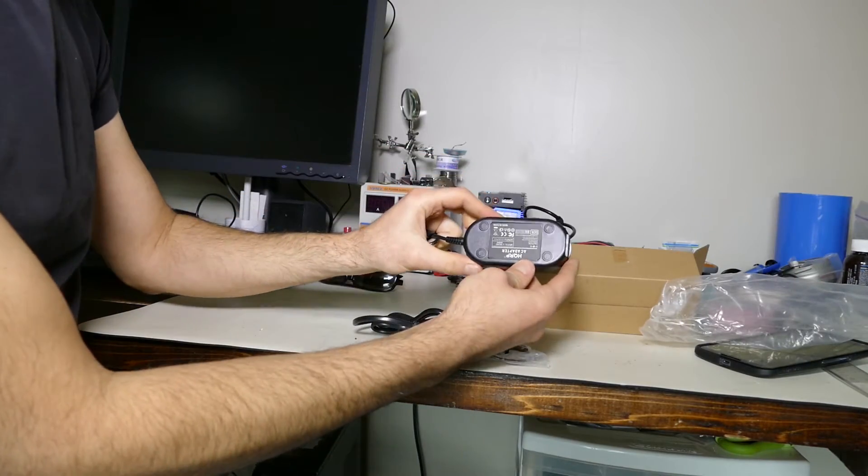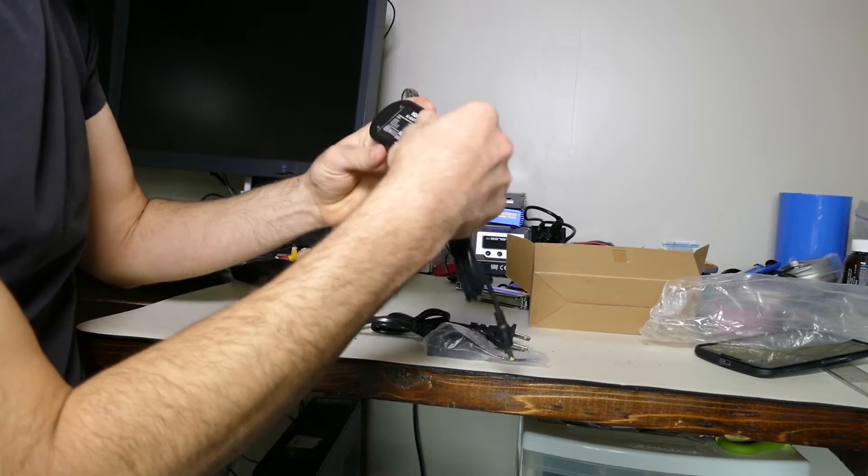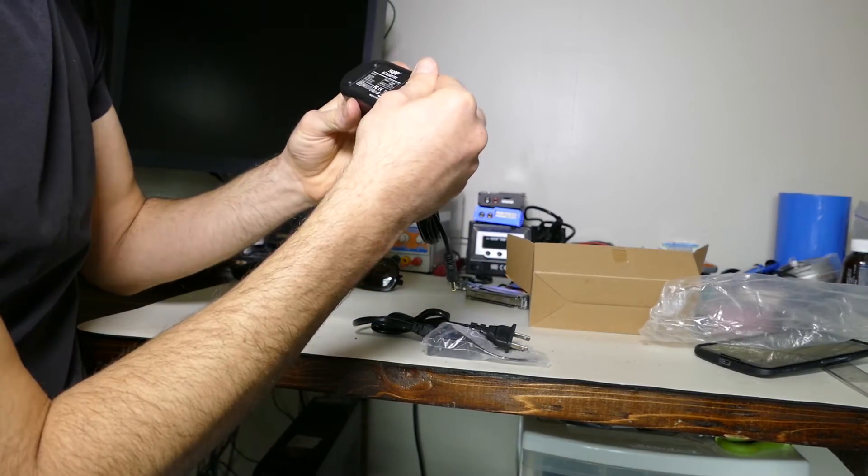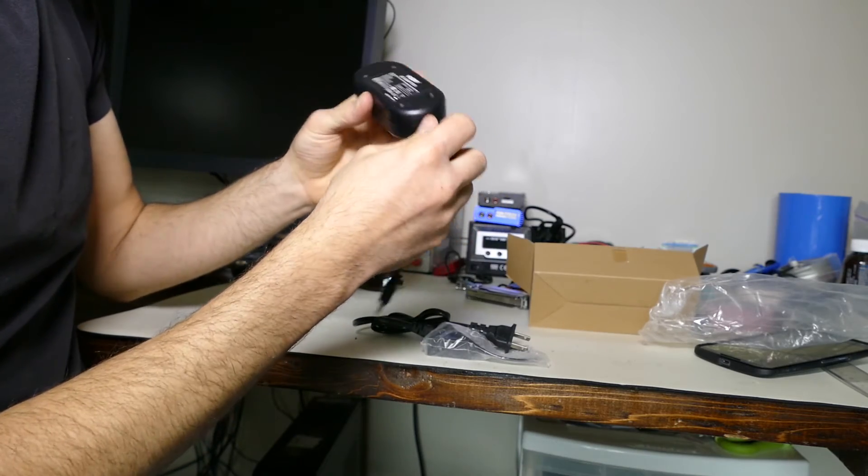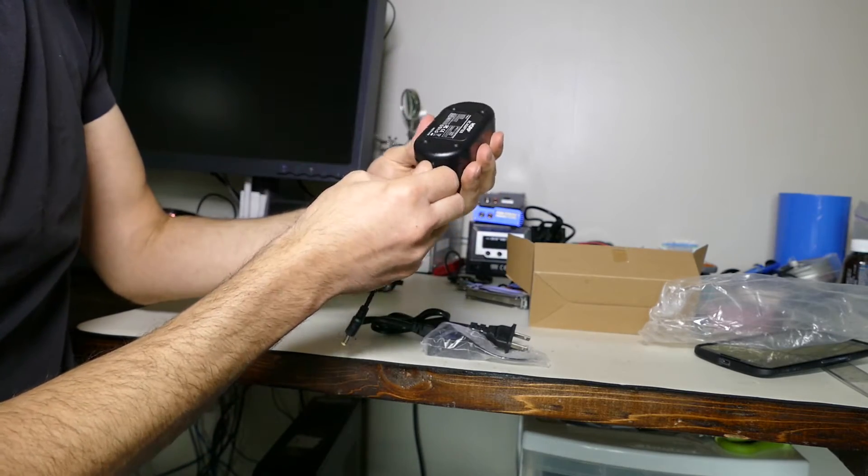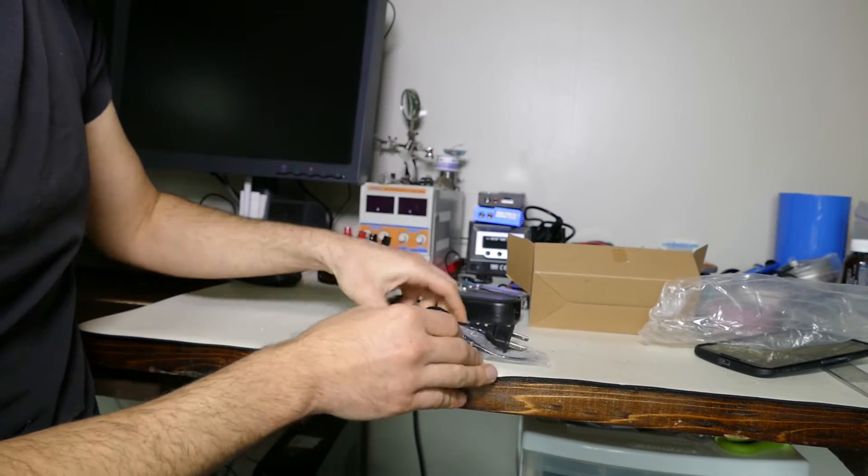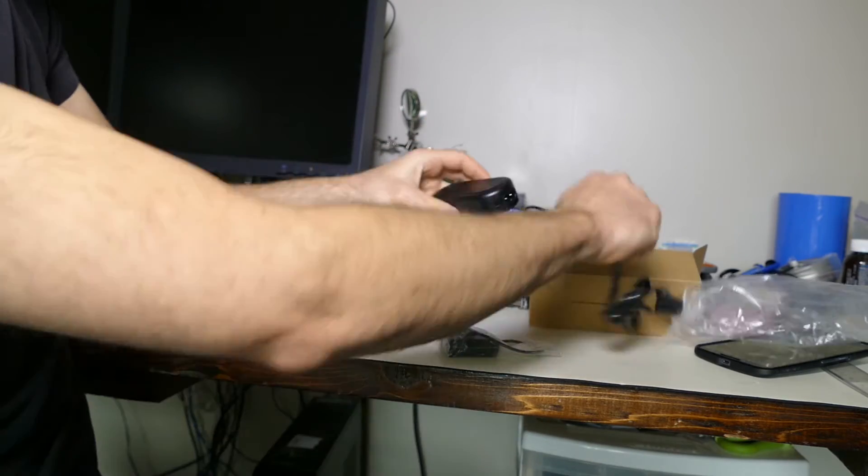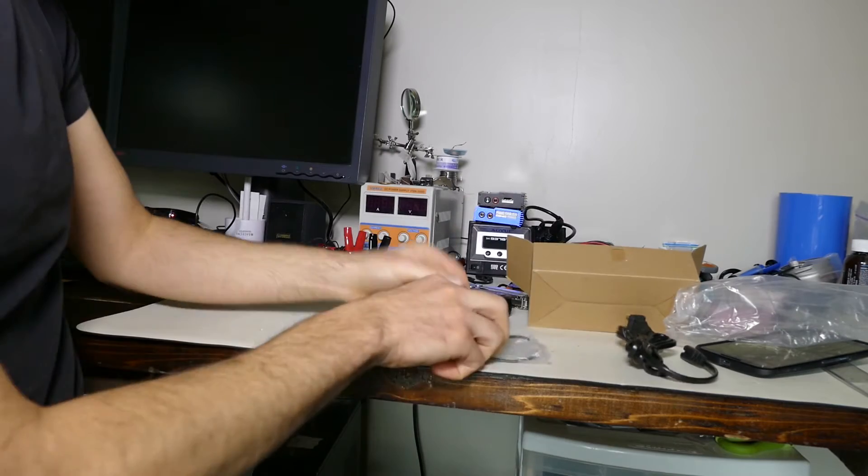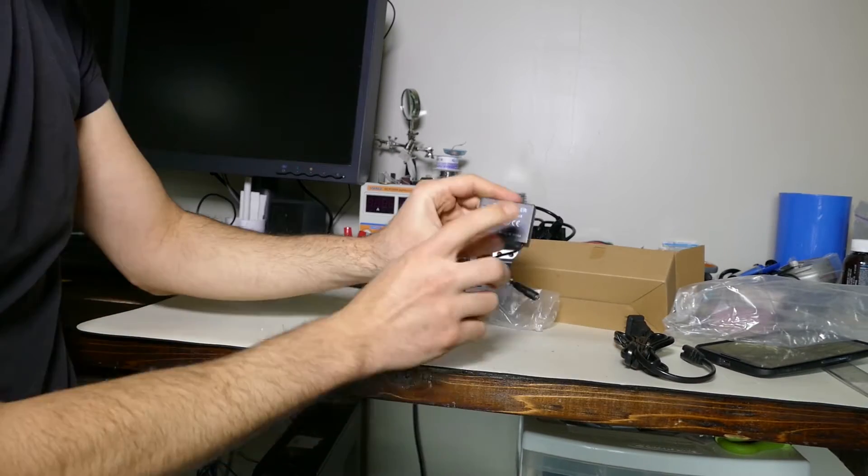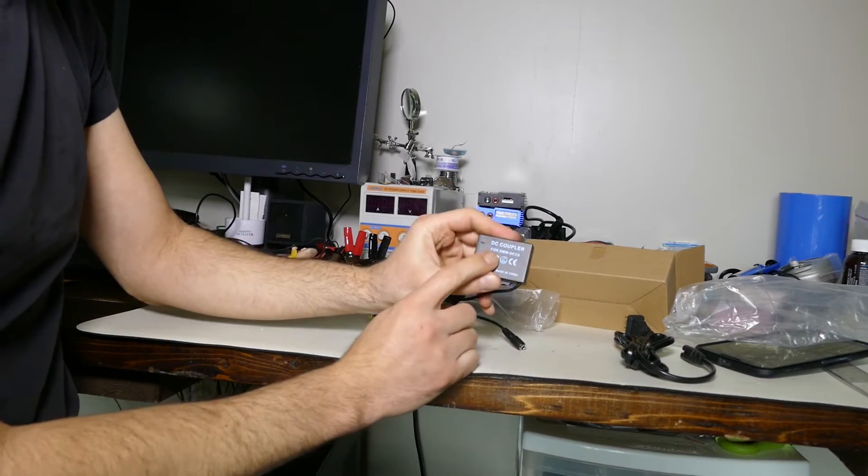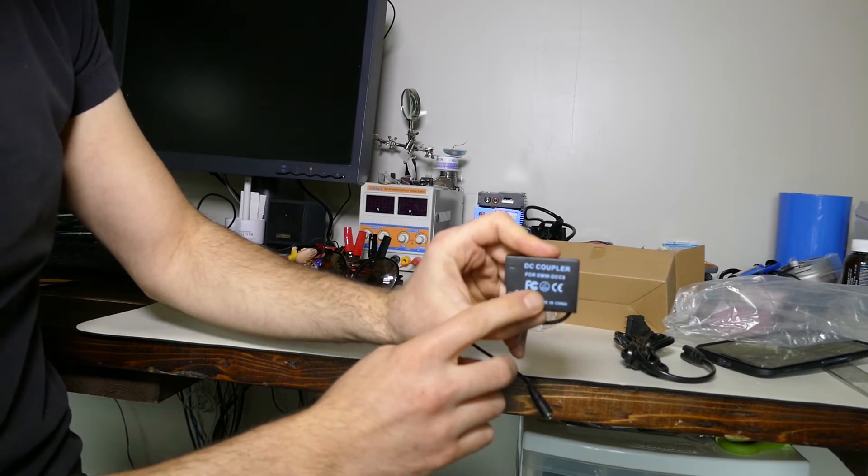So this is just an AC adapter. Output is 8 volts, 2 amps and it comes with the plug. But this is kind of what I needed, a DC coupler.